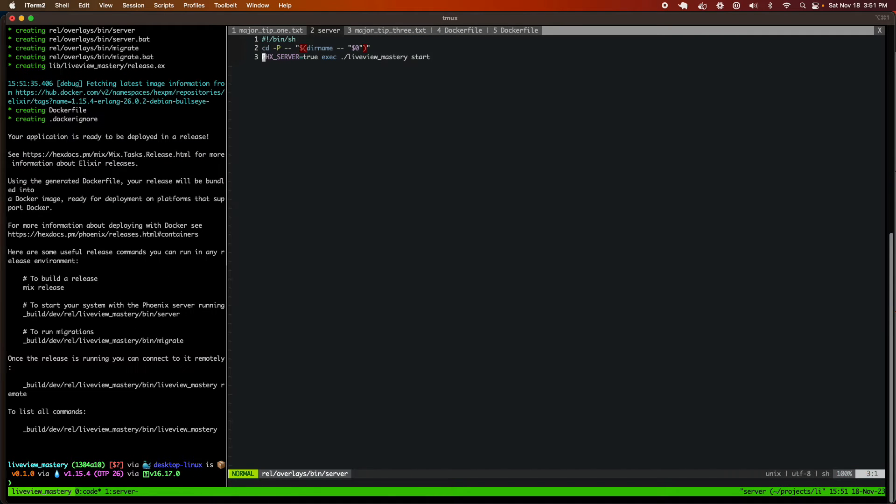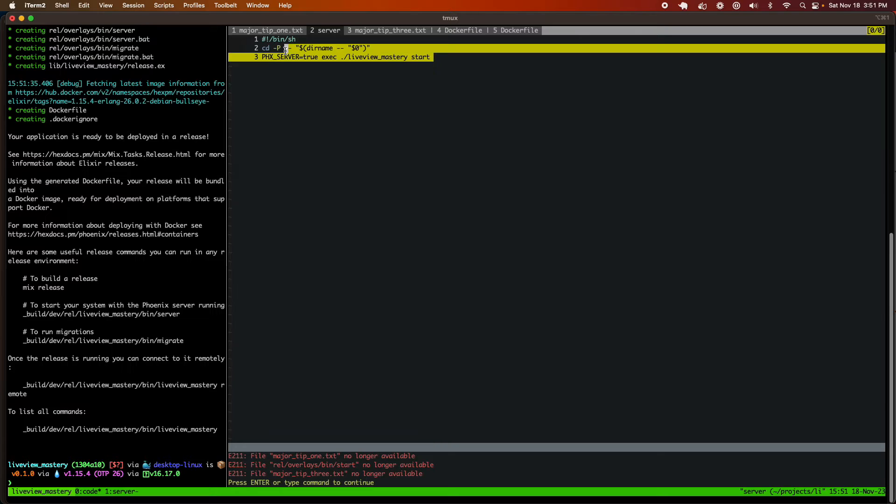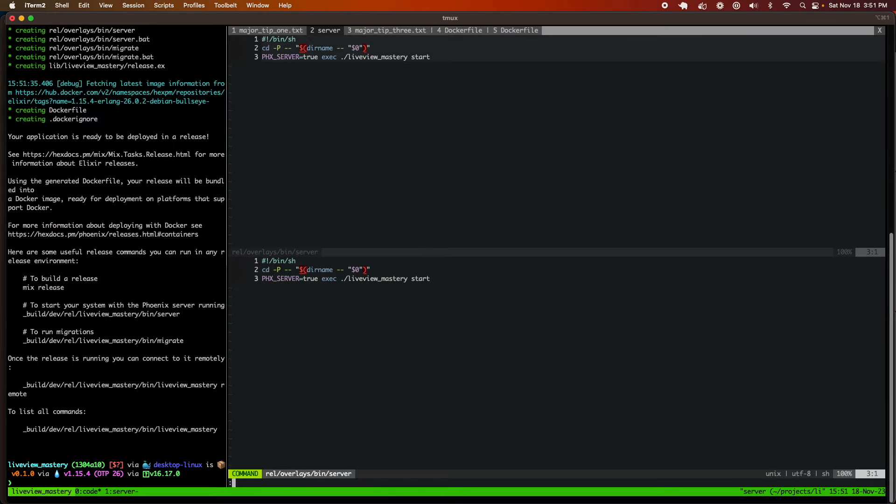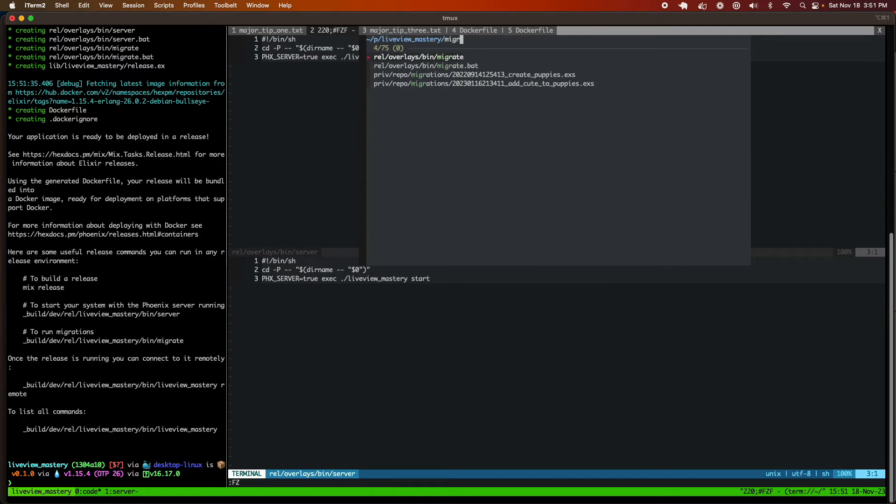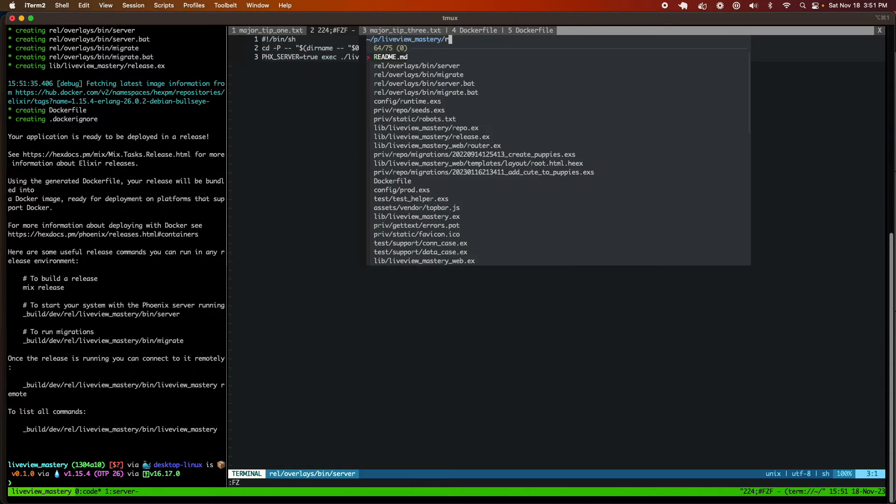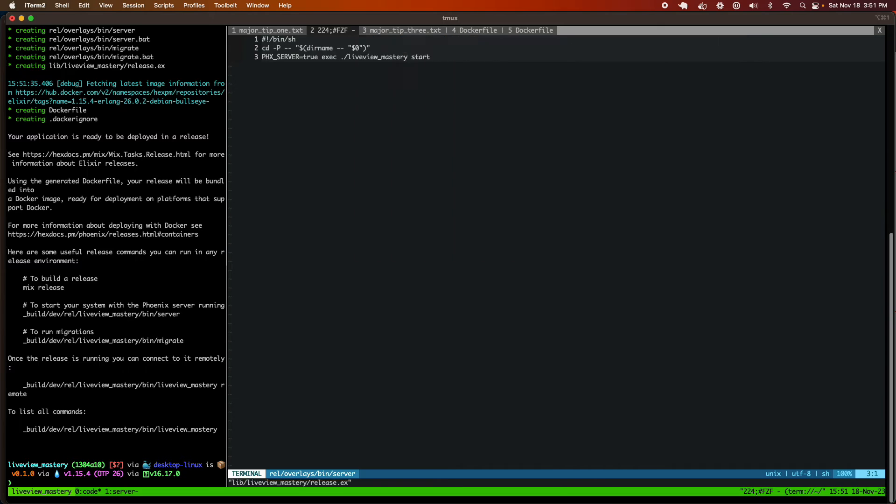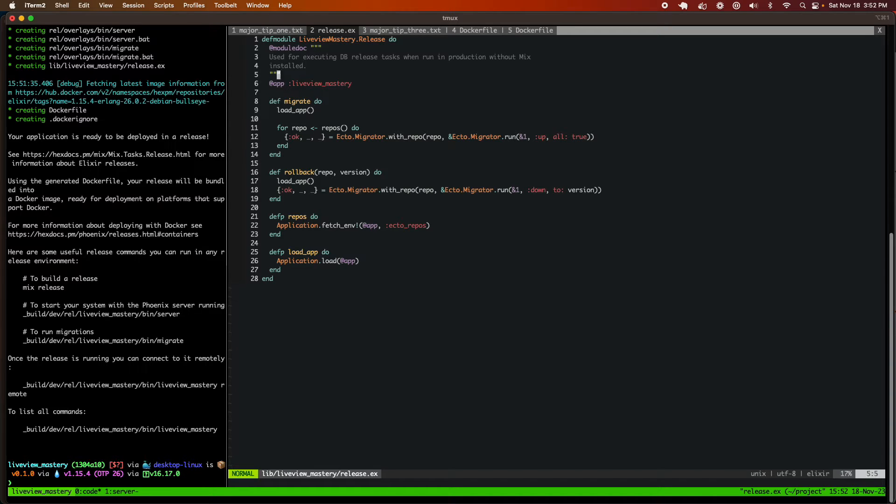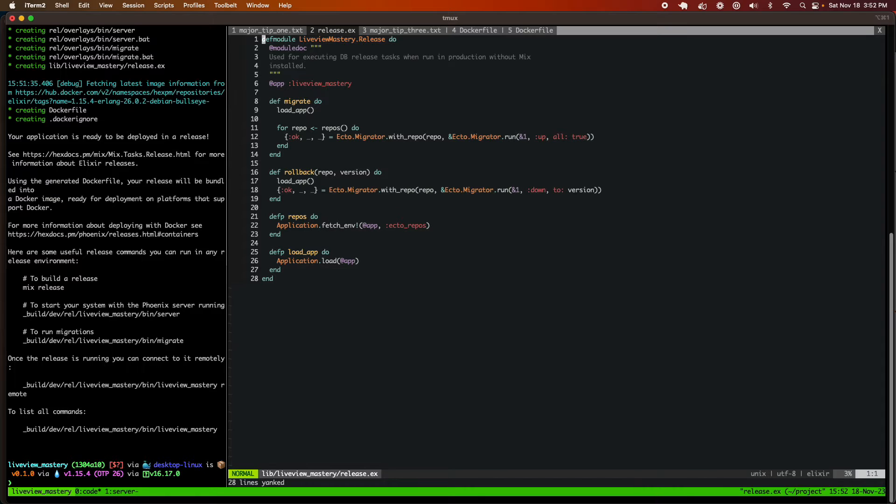They will actually start our application in the production environment. And then the migration file, of course, will run our database migrations in the production environment. In addition to that, we have a release.ex file that actually runs the migrations in the Elixir. So those commands actually run it from the shell, but then this Elixir module runs the migrations in our Elixir ecosystem.